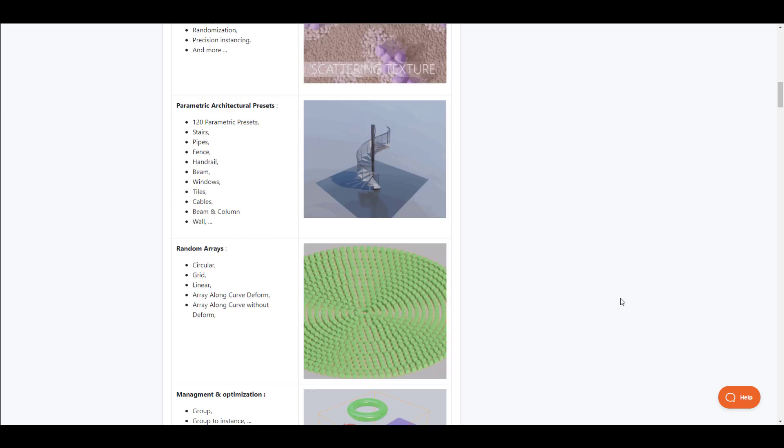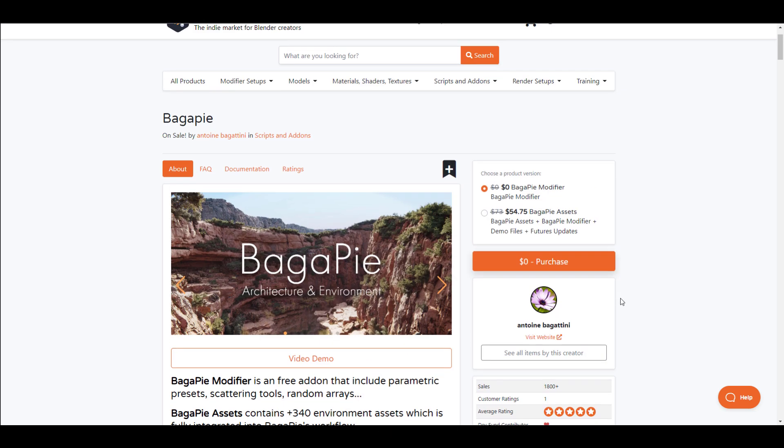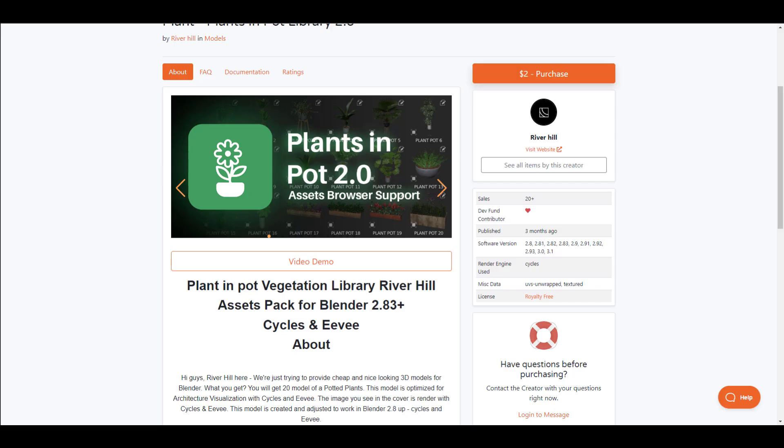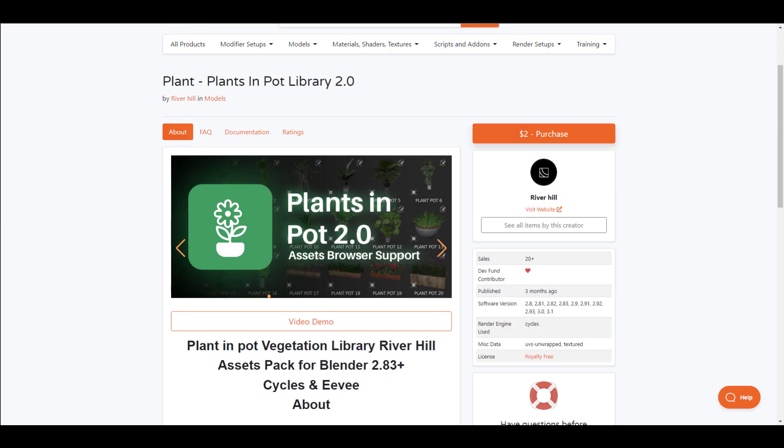River Hill has just announced an update to his Beautiful Plants and Pot. Version 2 now ships with more assets than before as you can now get over 20 assets right now. This is coming for a small price of $2. So if you're looking for a set of assets you can load into your asset browser and use them to decorate your interiors or add them to your architectural visualization shots, then the Plants Import Library version 2 looks pretty nice.